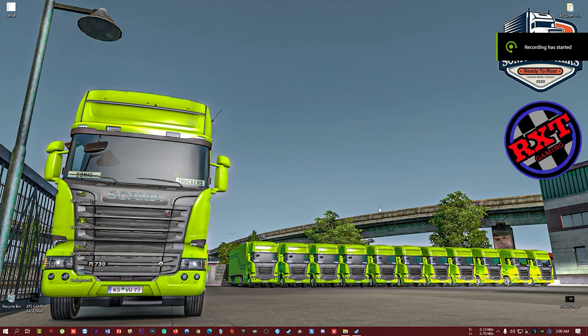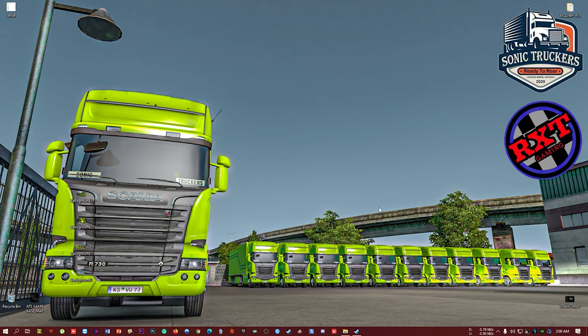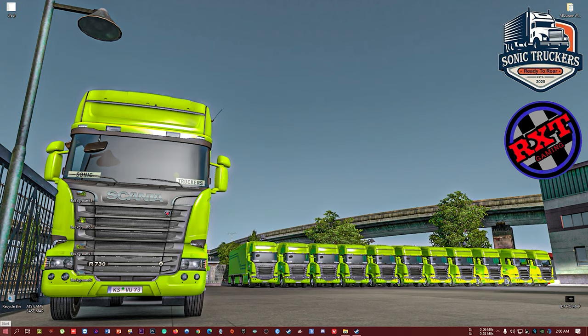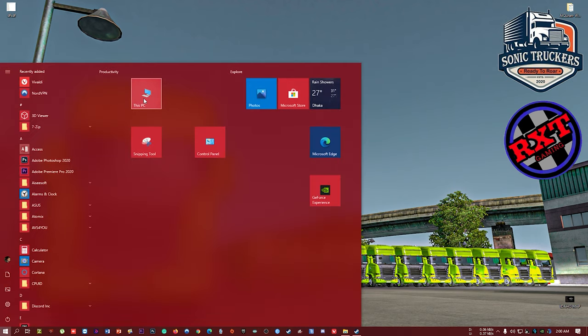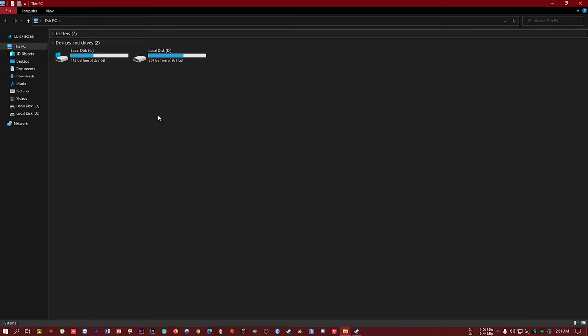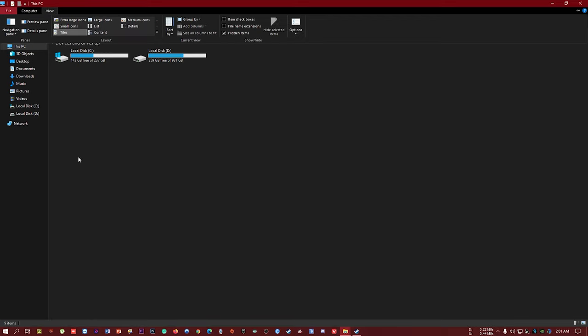Hey guys, I'm back with another new content. Today I want to show you how to change Trucker SIM launcher background. So let's do it. First of all, you have to go to This PC and go to View.